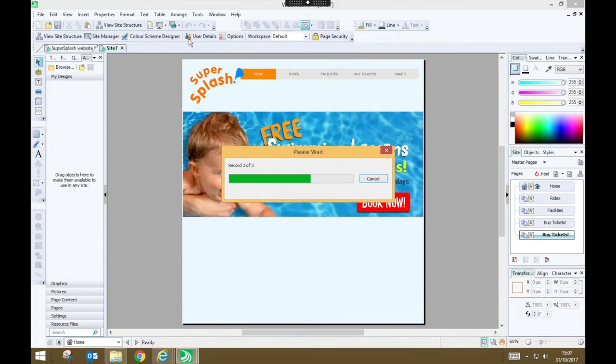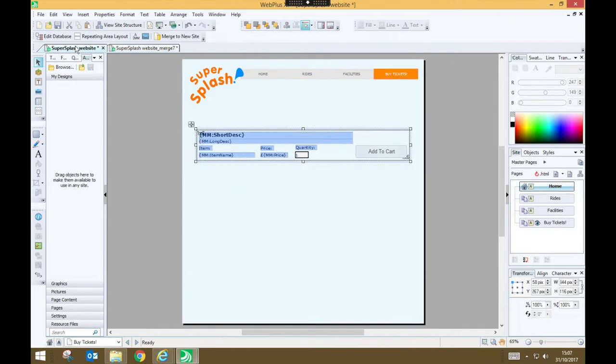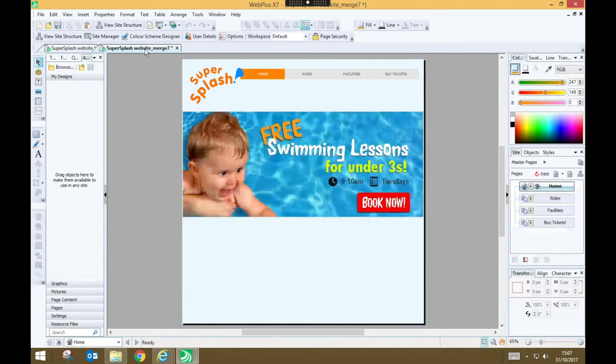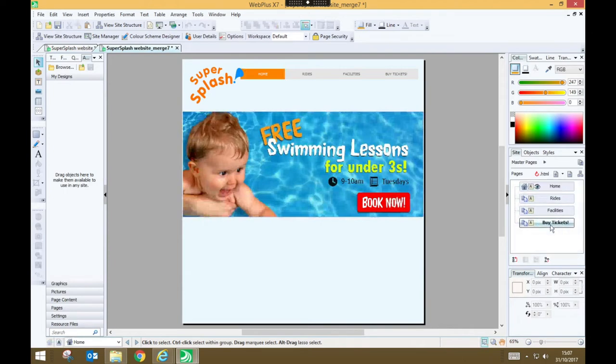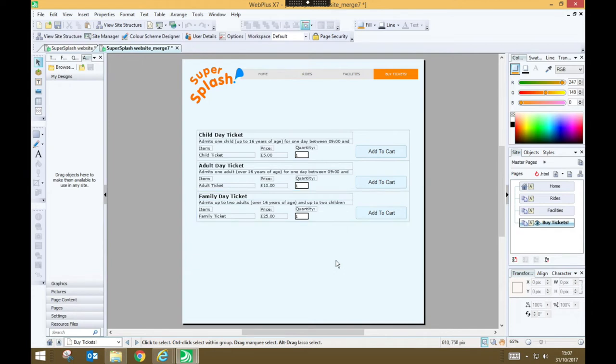Web Plus will do its thing and when it's finished you'll see you have a new tab open. You've got your original web page or website and you've got your merged website and if you go to your tickets page you should see that you've now got an item for each of the different tickets that were in your database.